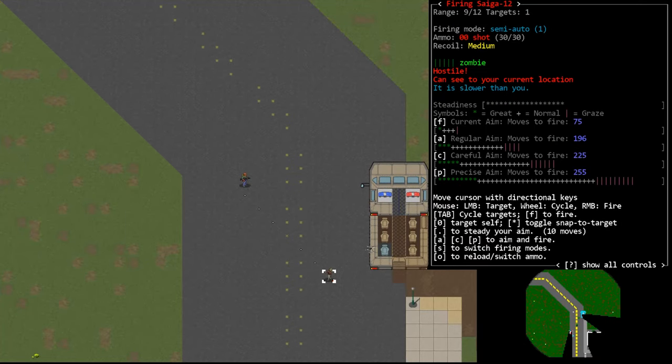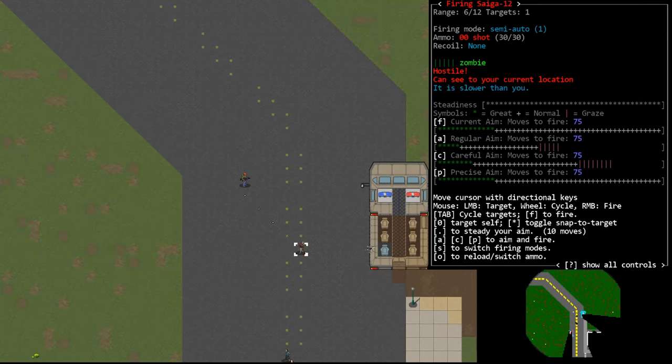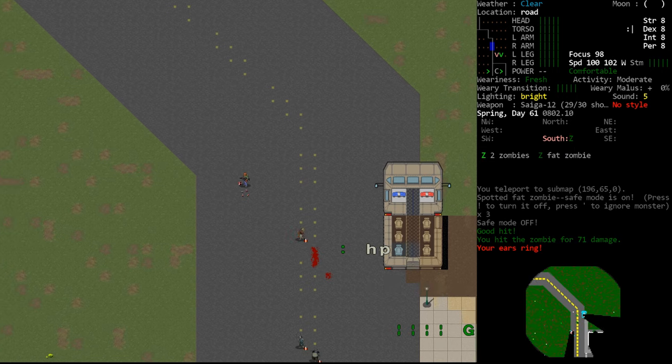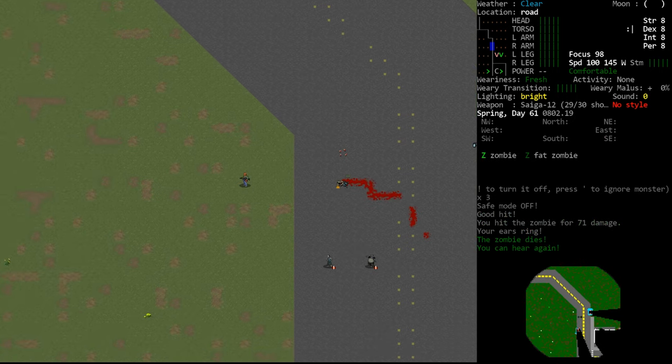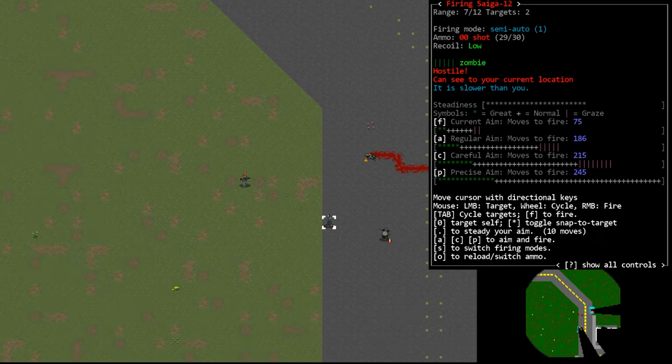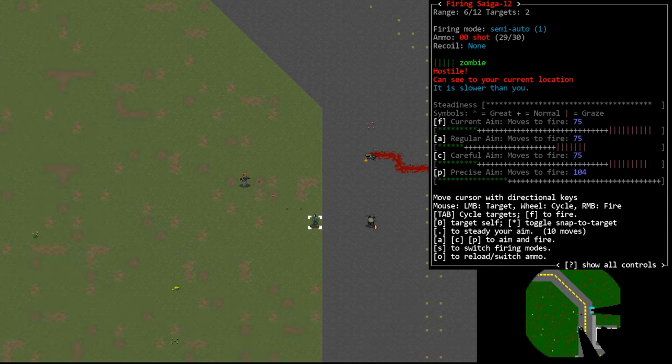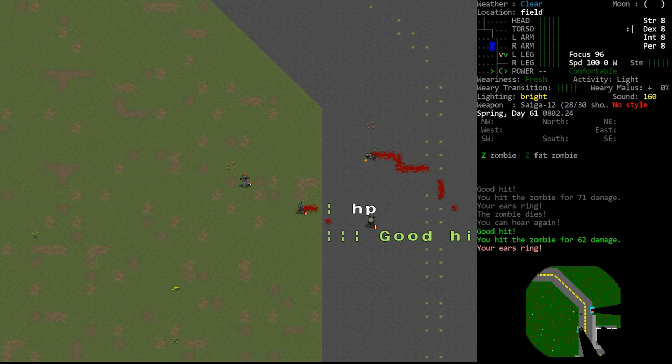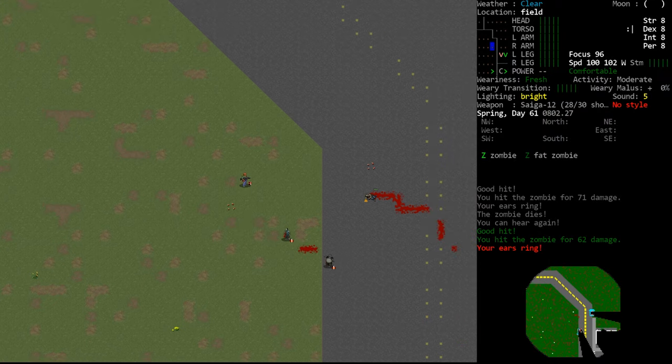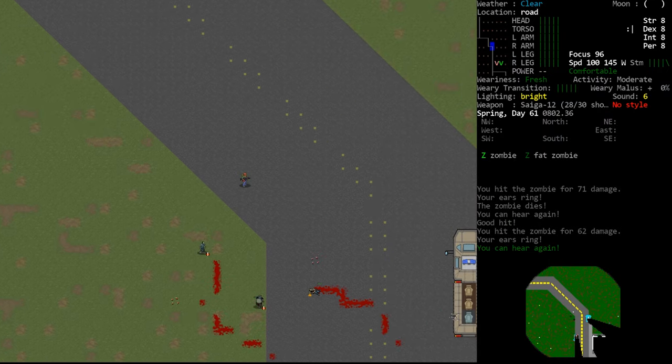Hello internet and welcome to another tutorial video for Cataclysm Dark Days Ahead. In this hopefully short video I will talk you through the process of installing a sound pack for your game. So let's just jump into it.